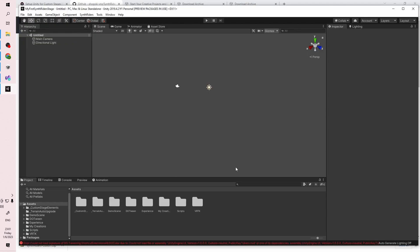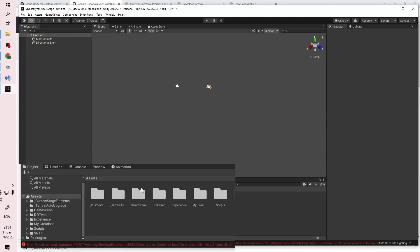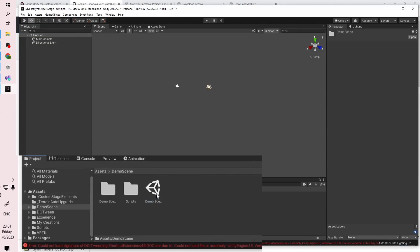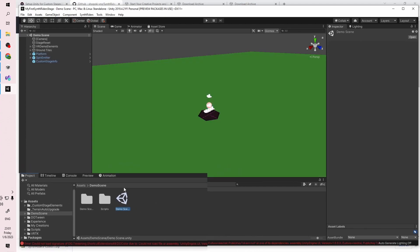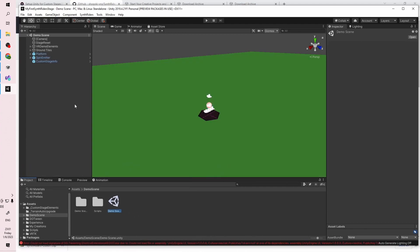After you see the Unity window open, you'll need to open up the demo scene by going to the Project tab, double-clicking the Demo Scene folder, then double-clicking the icon labeled Demo Scene. You should see stuff appear in the middle of the screen and a new list of items on the left-hand side.